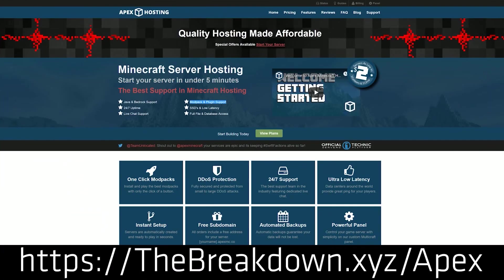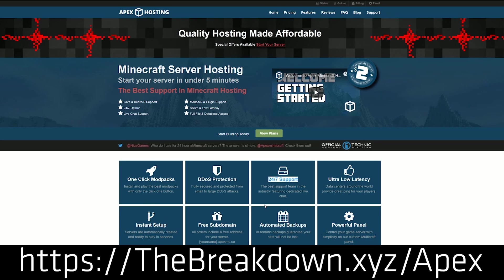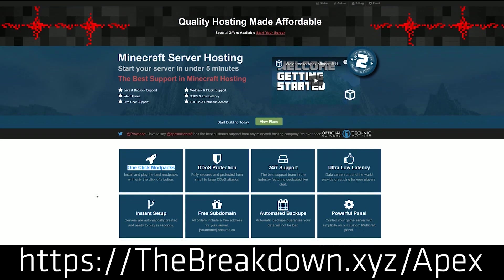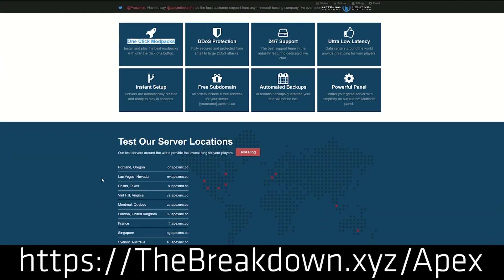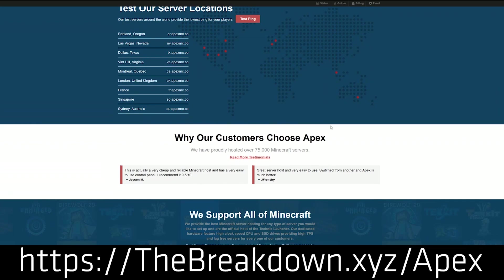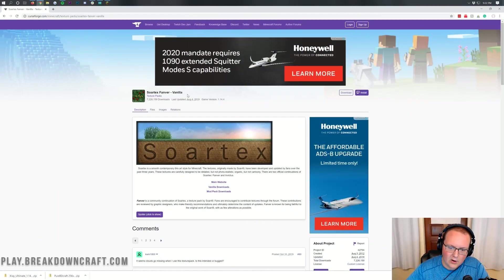But first we have a message from our sponsor which is Apex Minecraft Hosting. Go to the first link down below at thebreakdown.xyz/apex. Get an incredible 24 hour DDoS protected Minecraft server for you and your friends. We actually love Apex so much that we host our own server, Play.breakdowncraft, on them. So if you are looking for a great server, Apex Minecraft Hosting is the way to go. Again you can check them out at the first link down below at thebreakdown.xyz/apex.